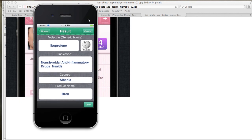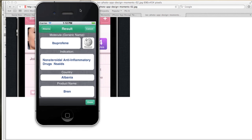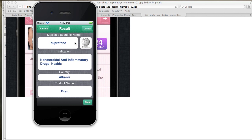Let's quickly analyze this. Here we have a molecule — basically the generic name for the drug — and then the indication, which is the ailment that comes up when you use it, the country it's from, and then the product name in that country. The idea is that we want a detailed view where we highlight the main information on the screen, which is ibuprofen — the generic name of the molecule — and then the rest is going to come in the background.